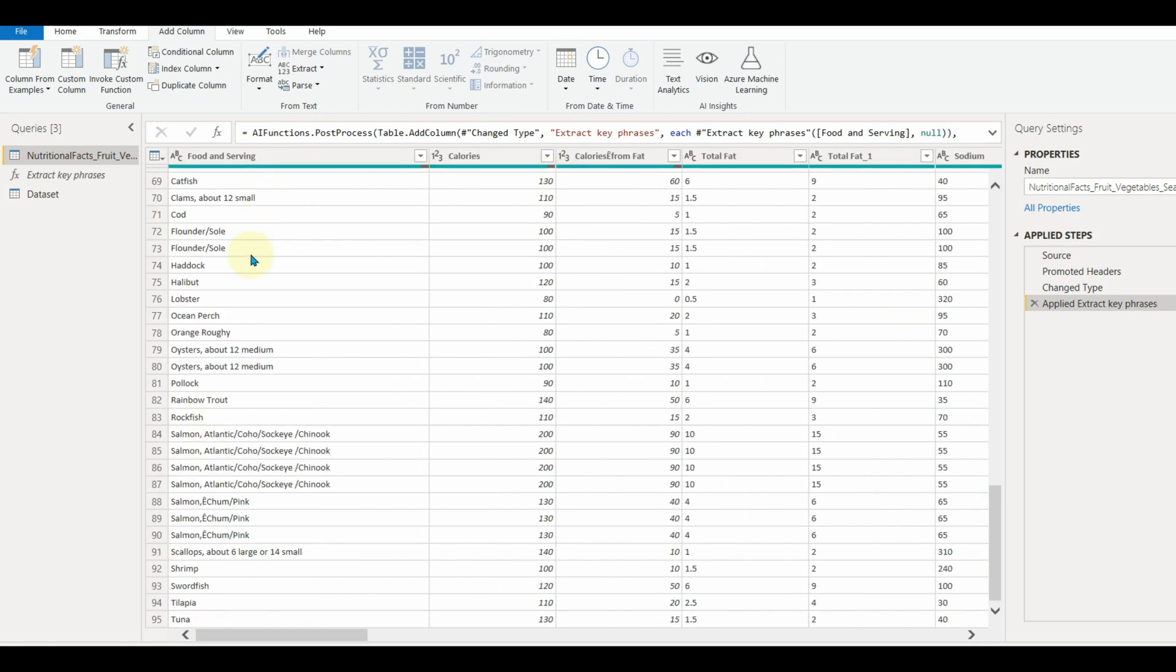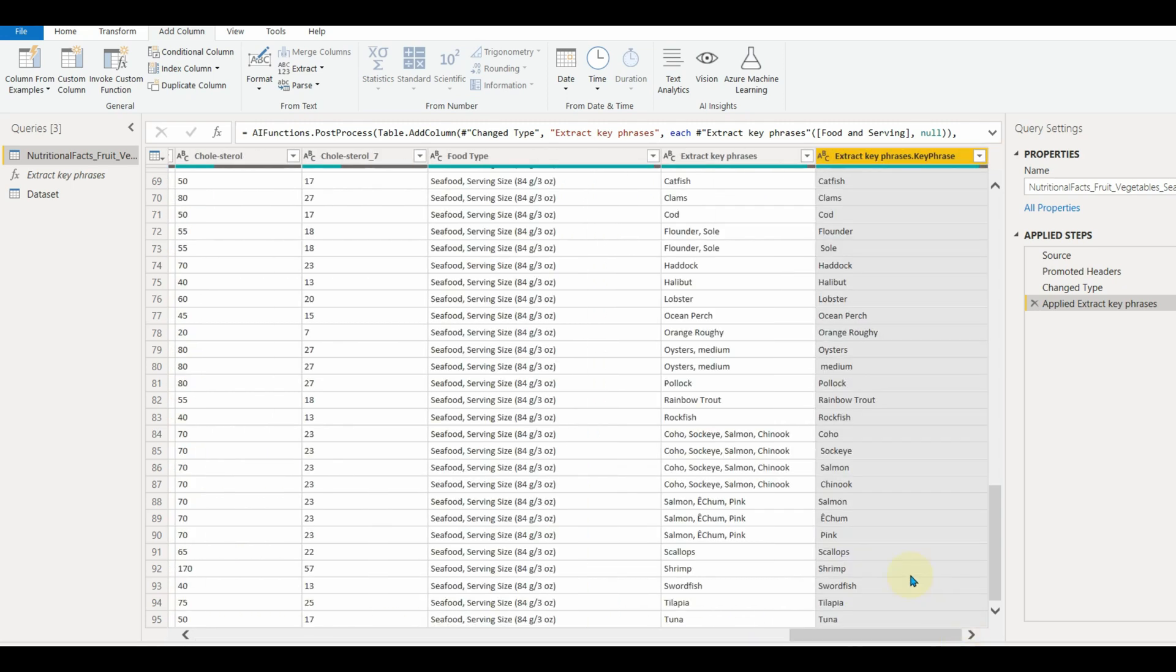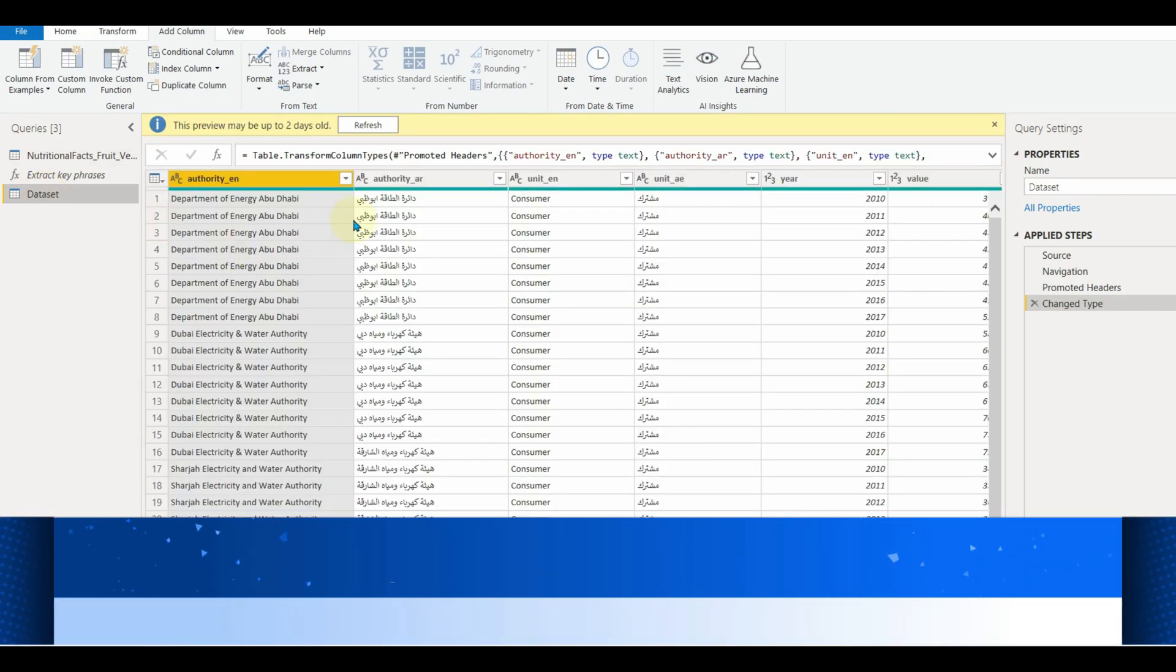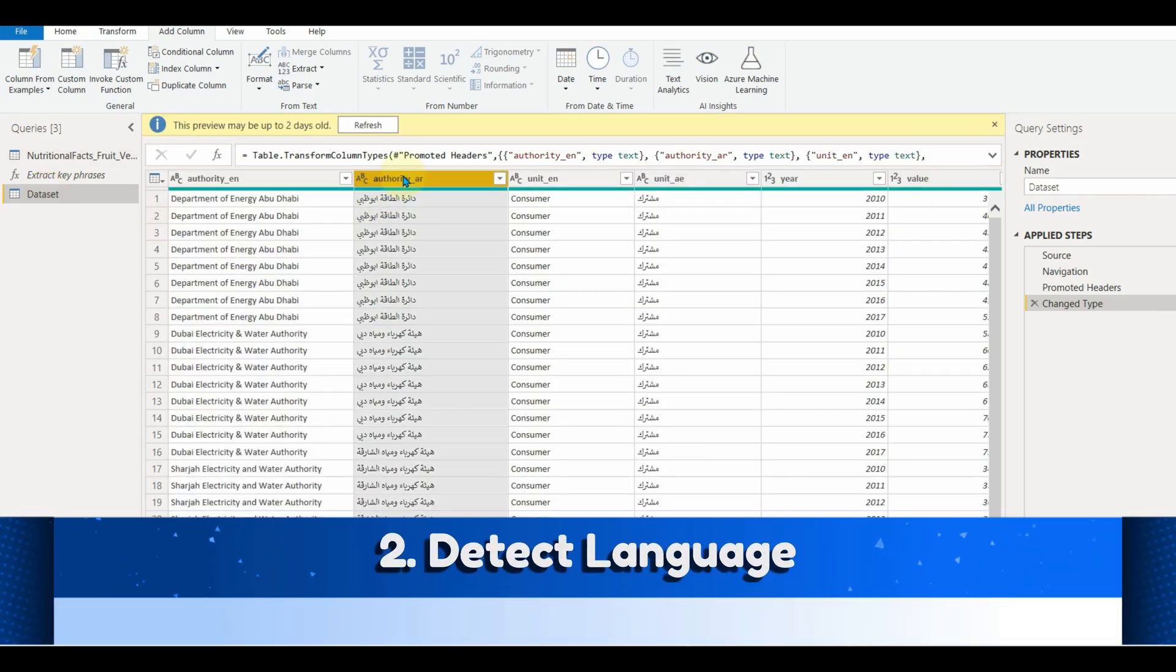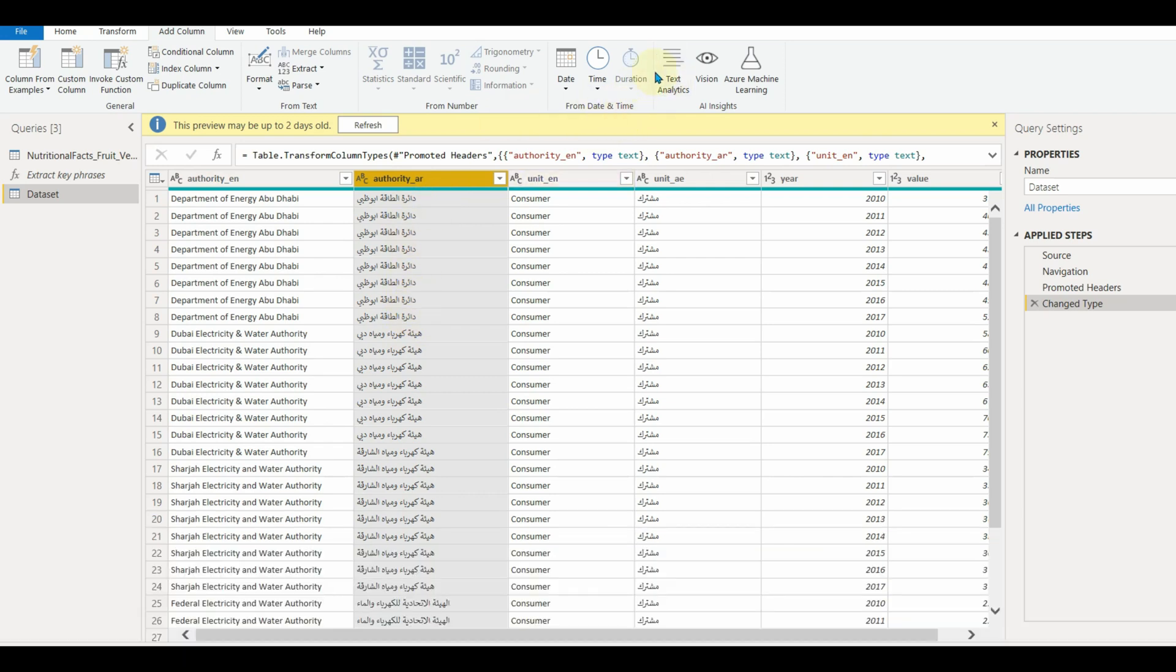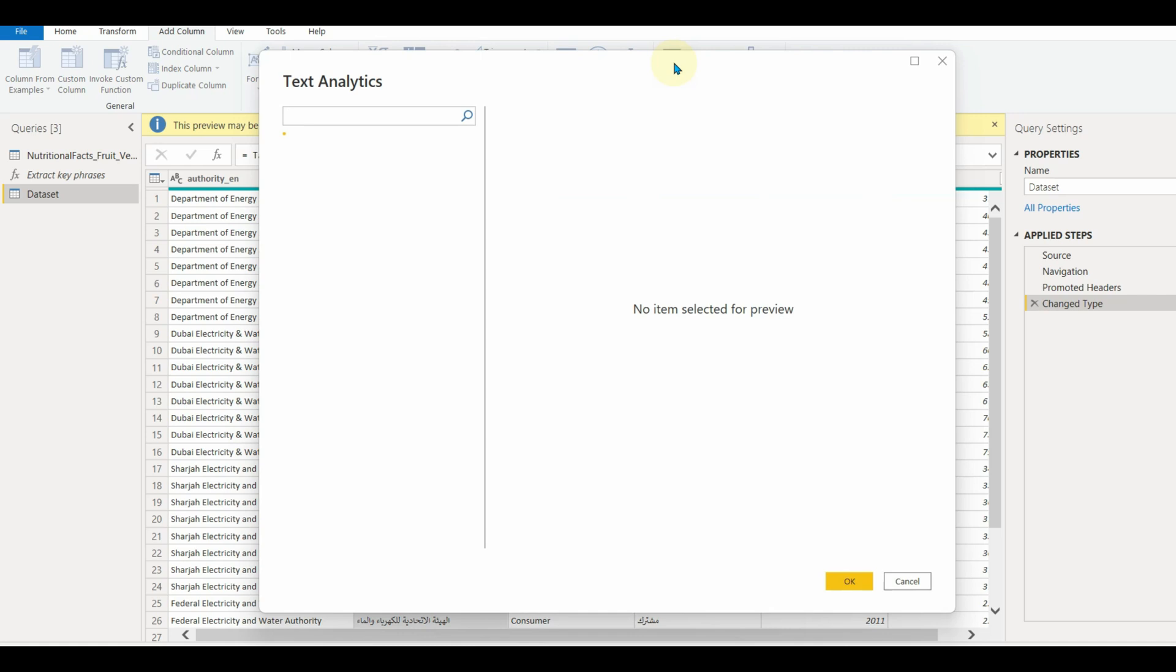Ok now, let us move to the next feature, which is language detection. The language detection function evaluates text input, and for each field, returns the language name and ISO identifier. It will only detect the language.